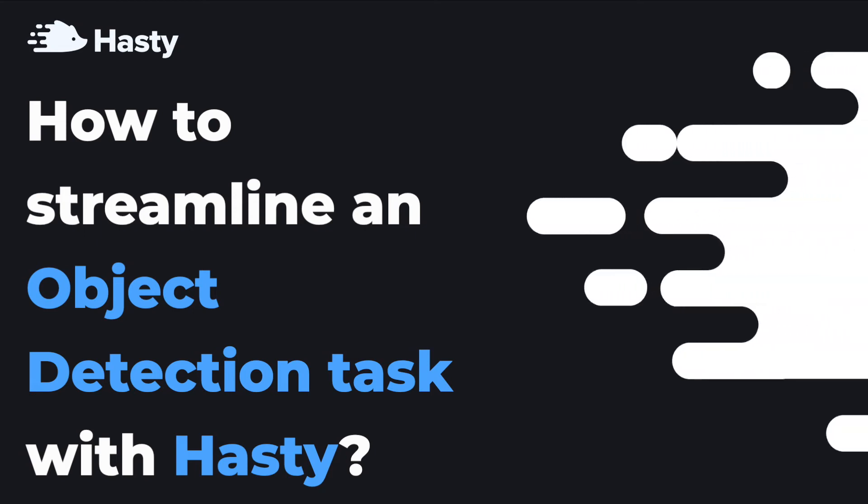Hello everyone and welcome to Hasty. In this video tutorial we will show you how to use Hasty to work on an object detection task.